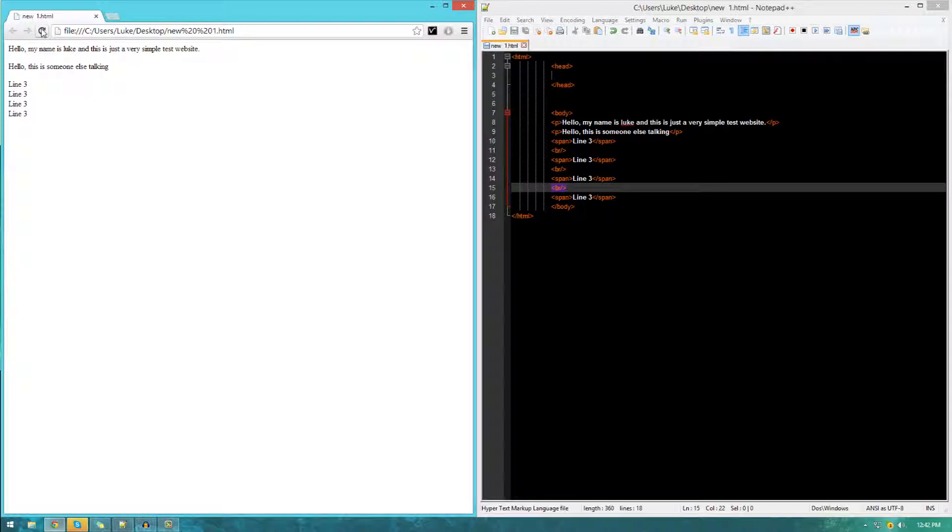There's also a couple of different things we can apply to this, like little modifiers. For example, if we wanted to, we can make certain text bold, we can make it italic and so on and so forth.